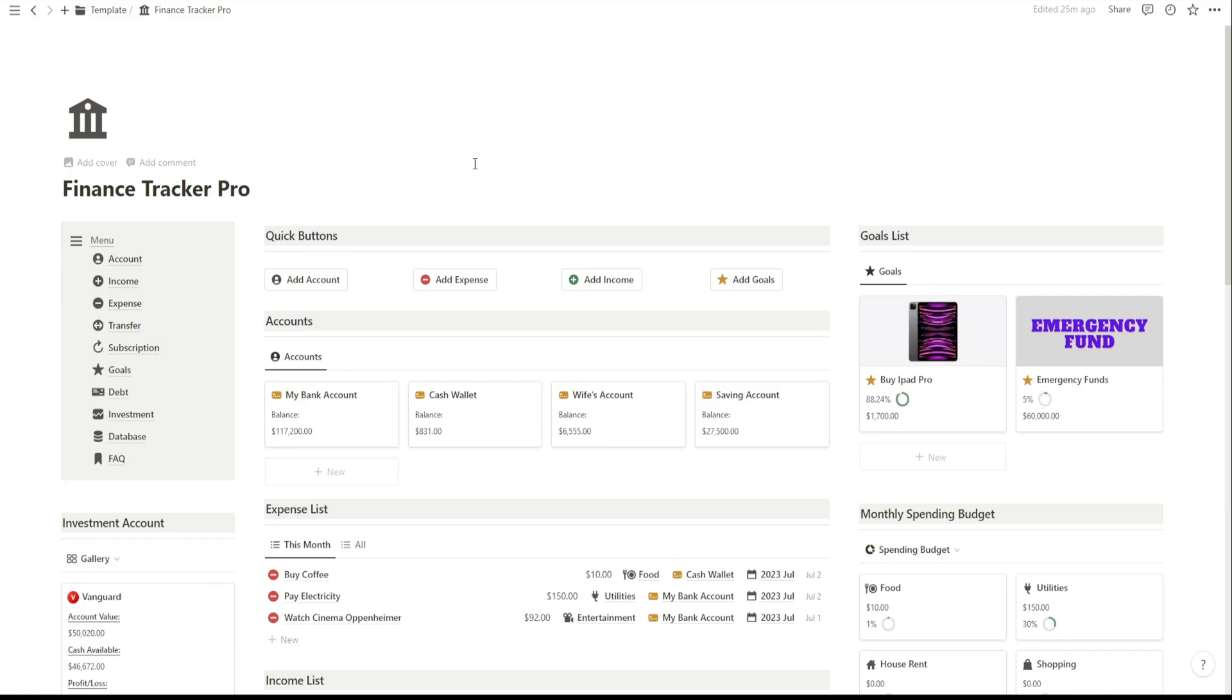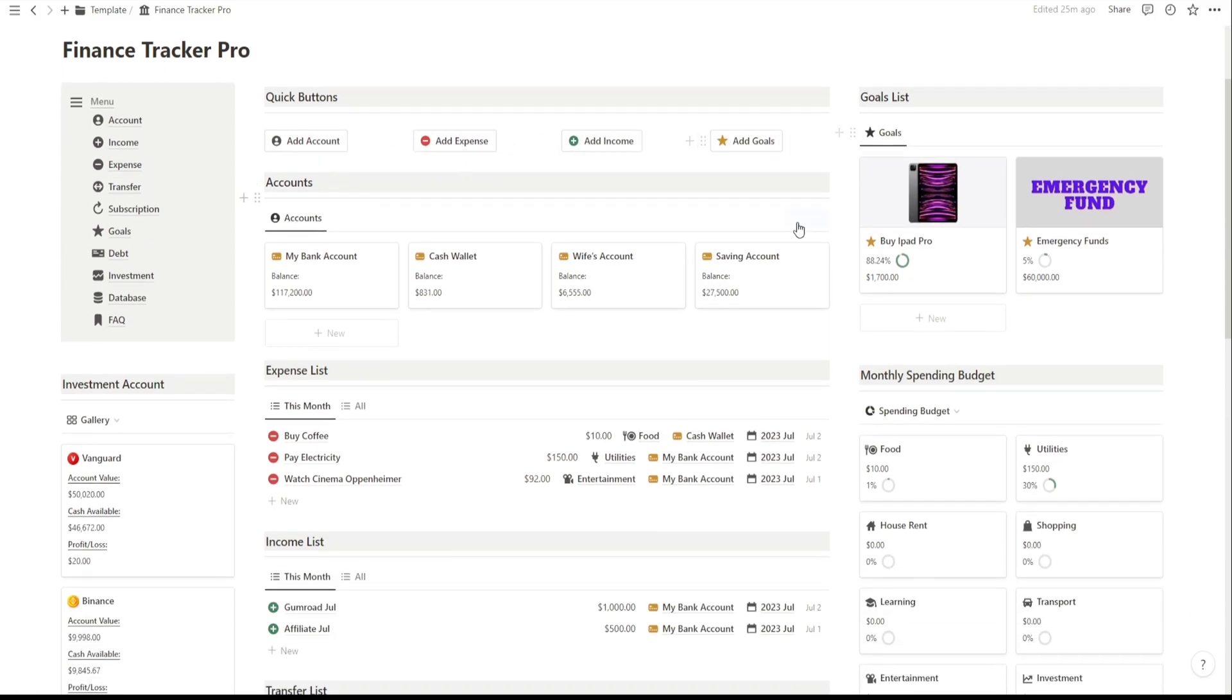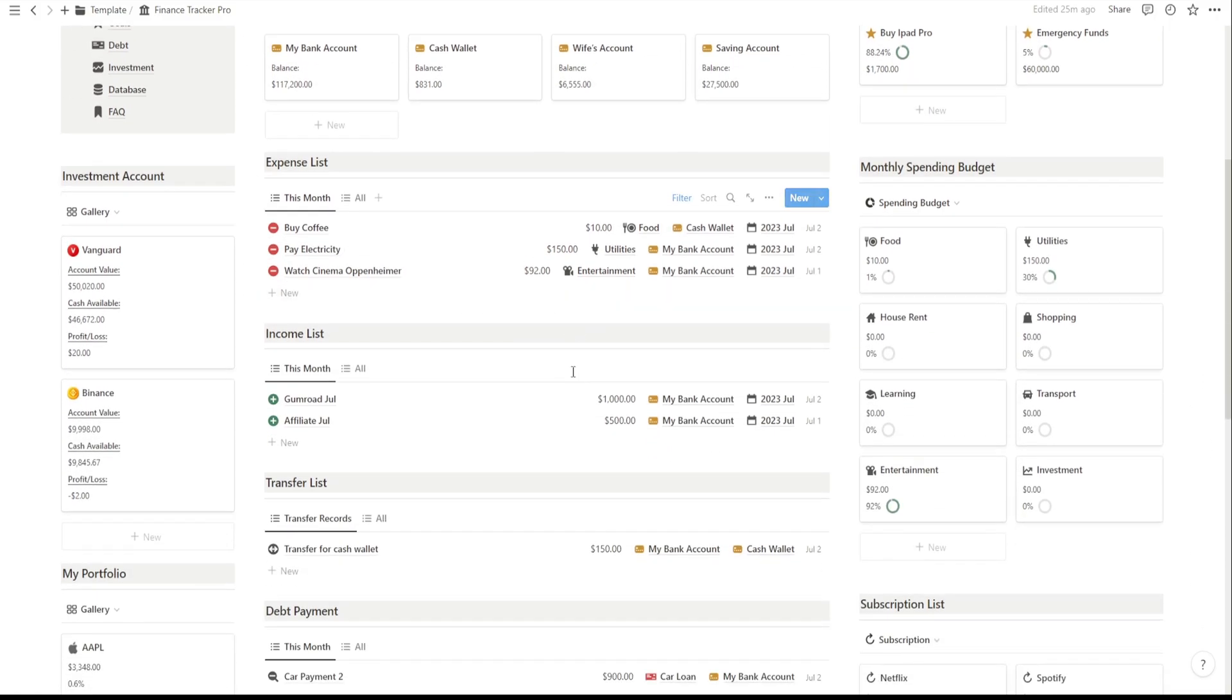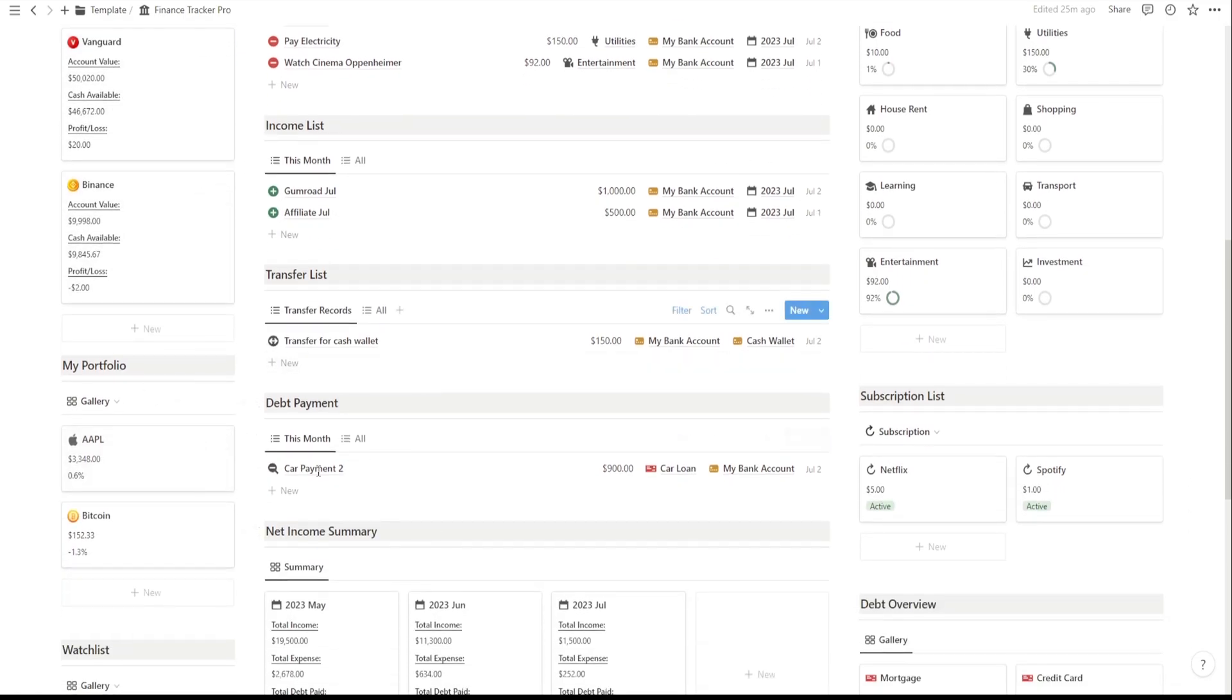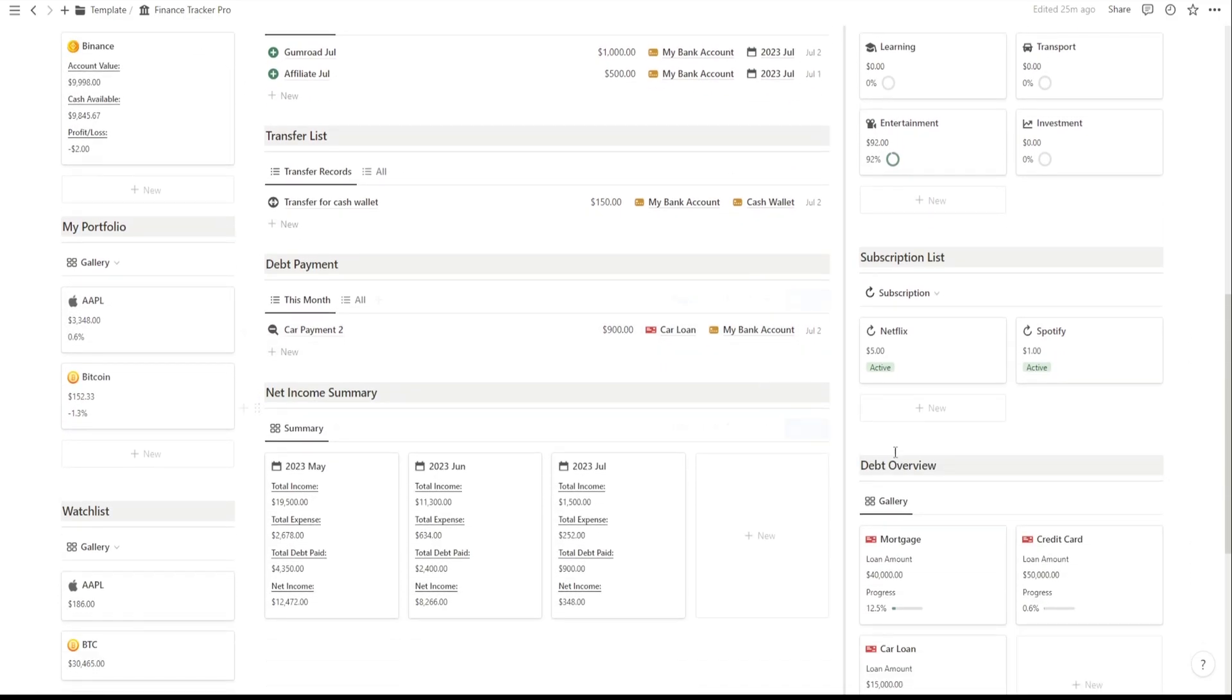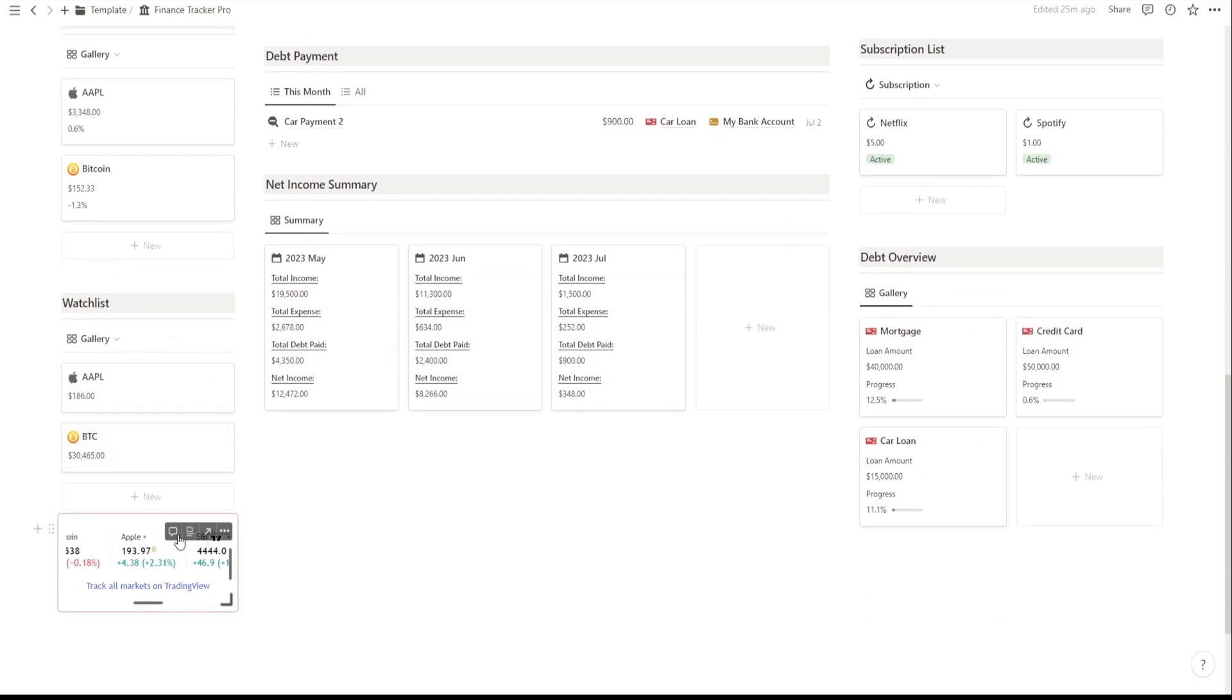First, let's start with the dashboard overview. This is where you'll get a bird's eye view of your financial world. It's designed to give you a quick snapshot of your overall financial health. You'll find various sections that provide valuable insights and help you stay on top of your money game.